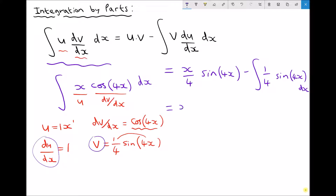So if we move to the next line, u·v remains the same — we've got (x/4)·sine(4x). But we need to integrate sine(4x) with respect to x. Well sine integrates to minus cos, so we've got minus minus cos(4x).